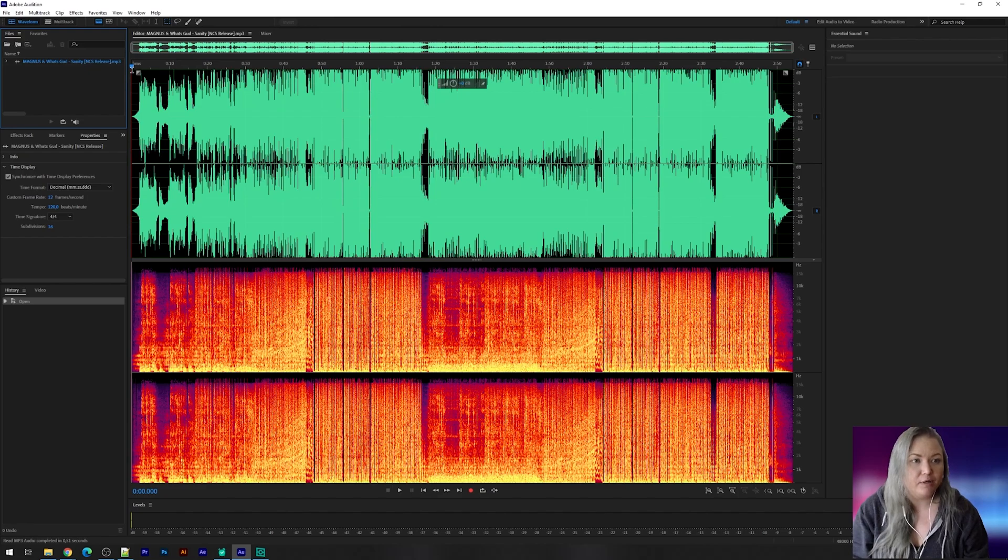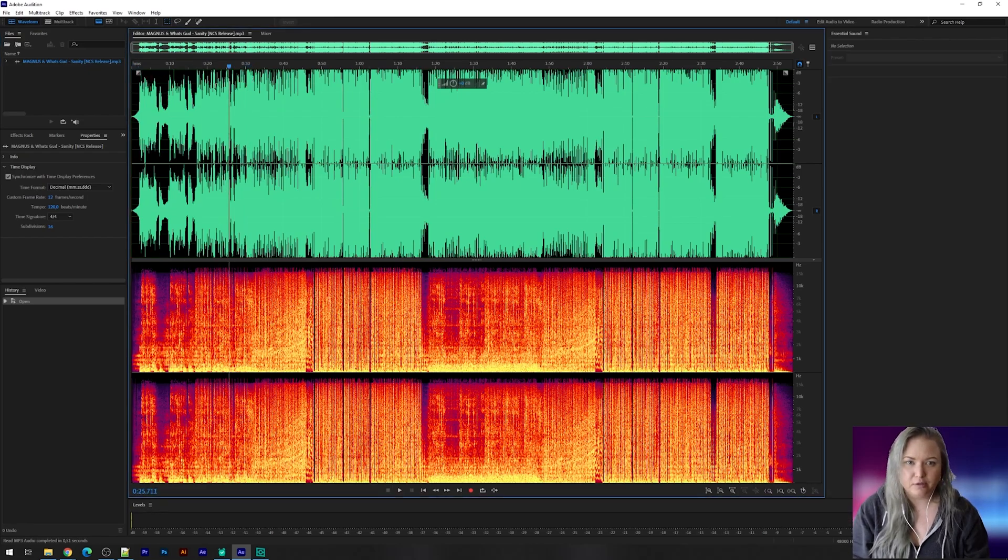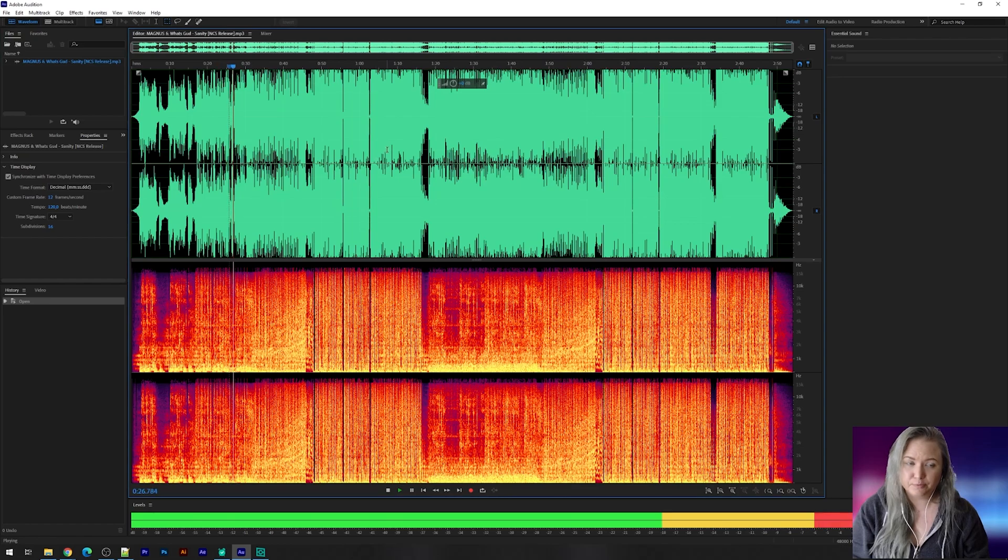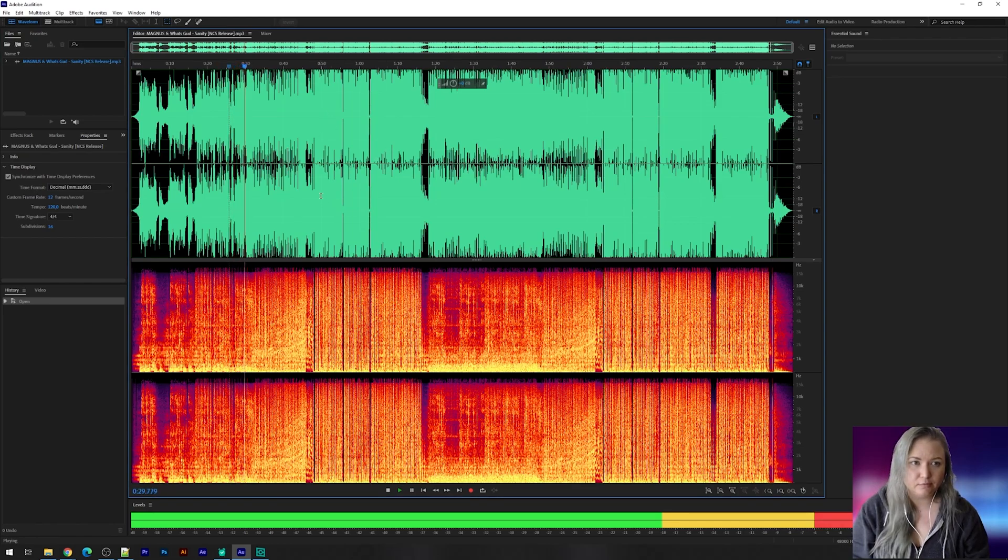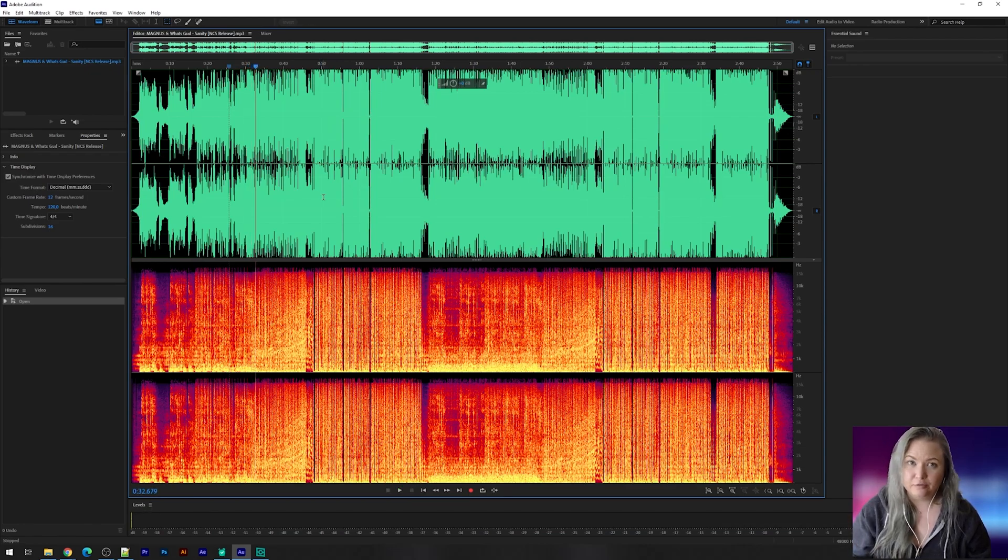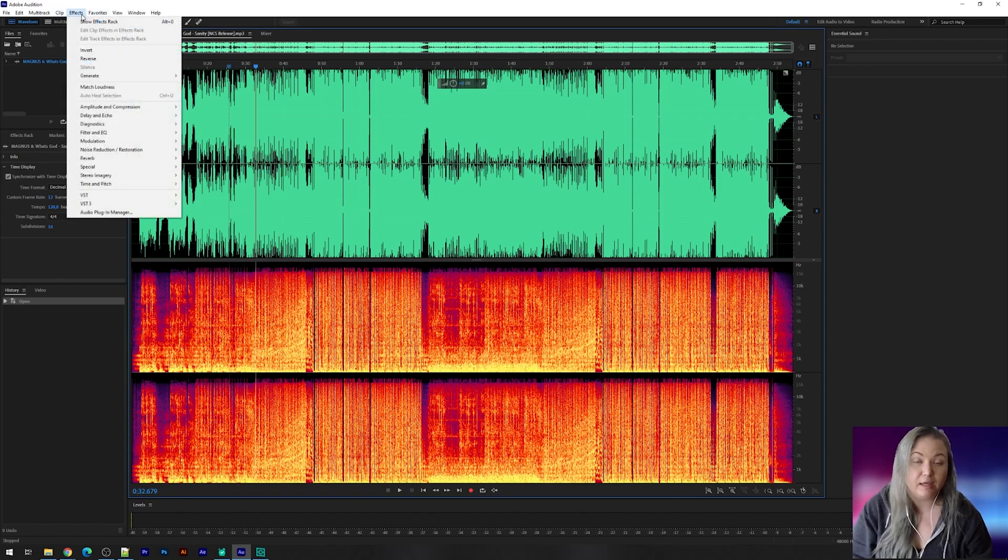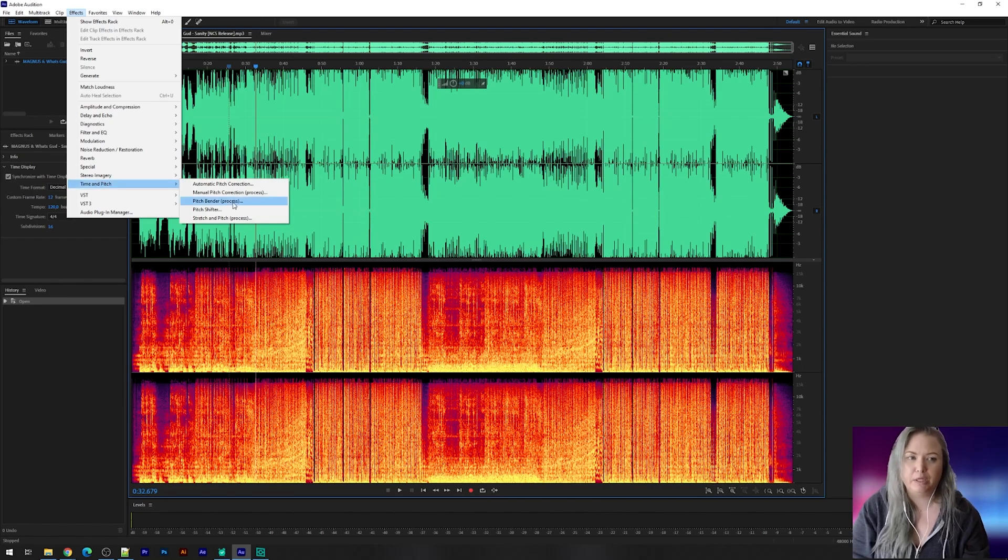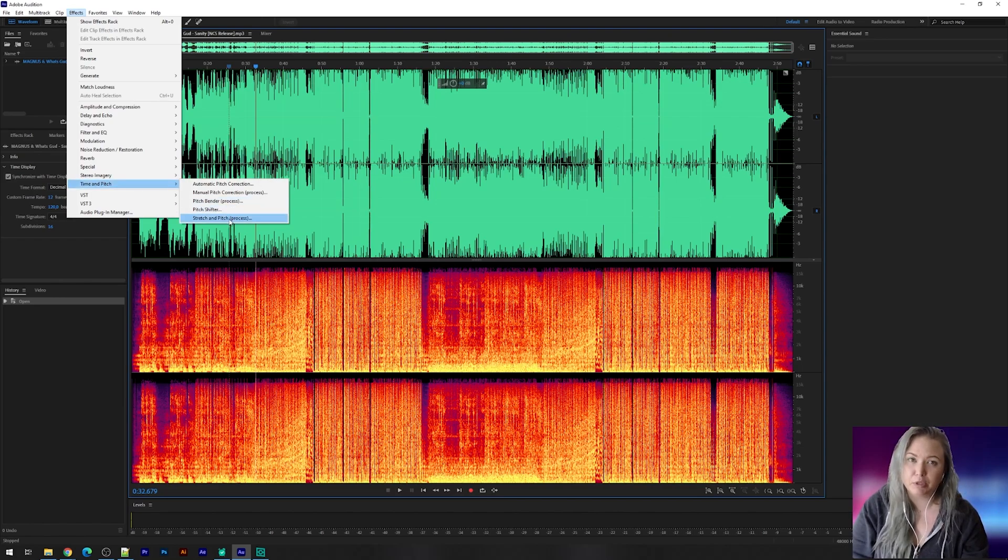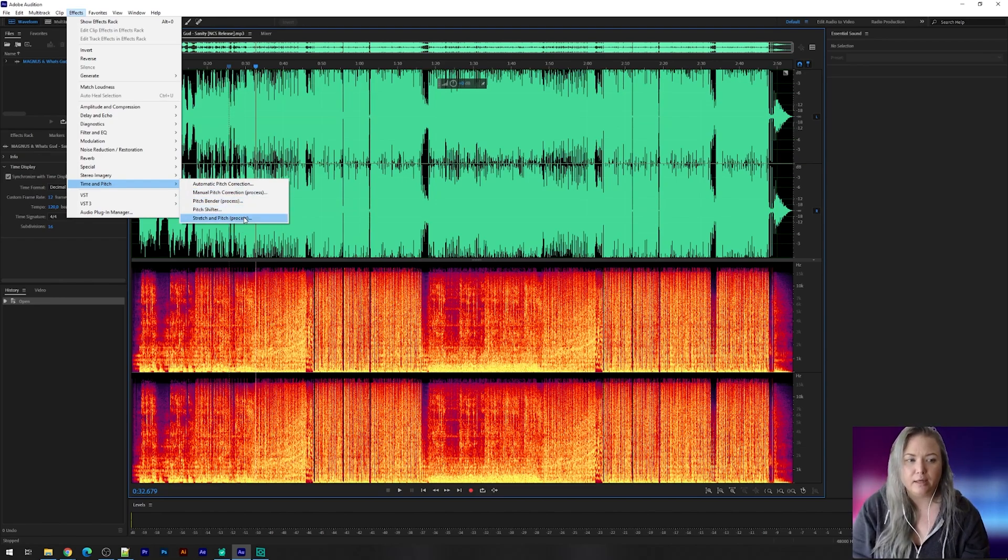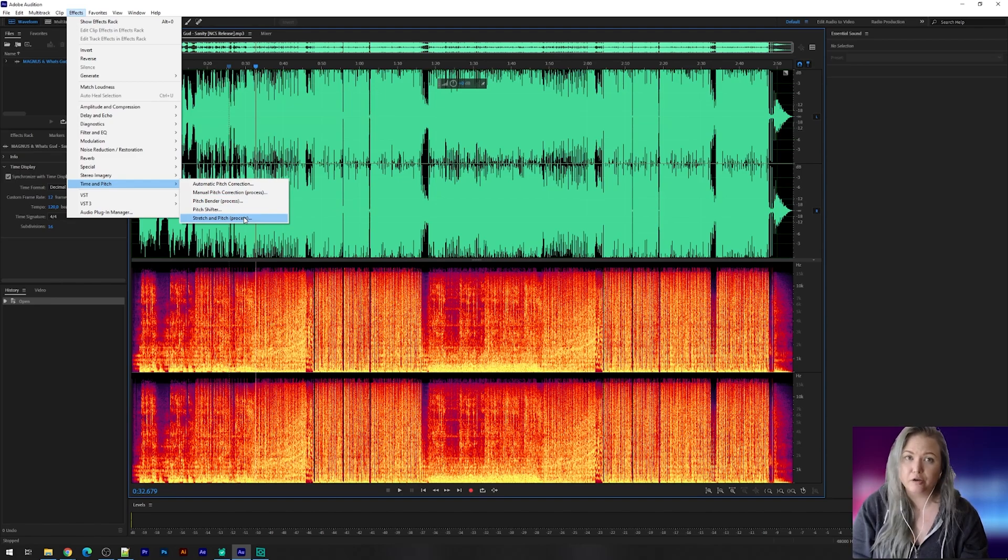Now in Adobe Audition when you added your song, as you can hear now, this is a male voice. With the effects menu you can choose time and pitch. You have several options. For this one I'm going for the time and pitch and then the stretch and pitch process. It takes a bit longer than the other options you have here, but in my opinion it's worth it and you get a better result afterwards.